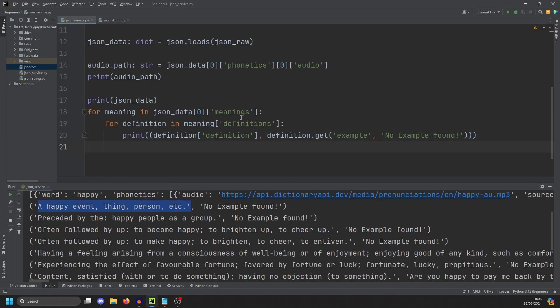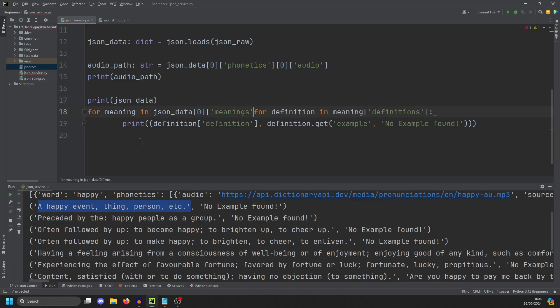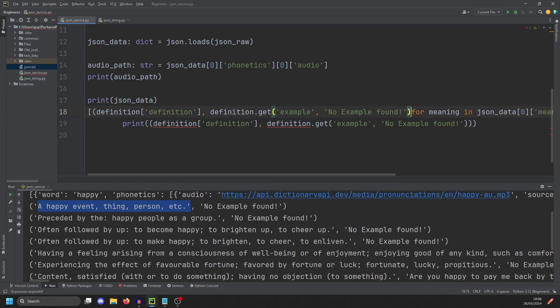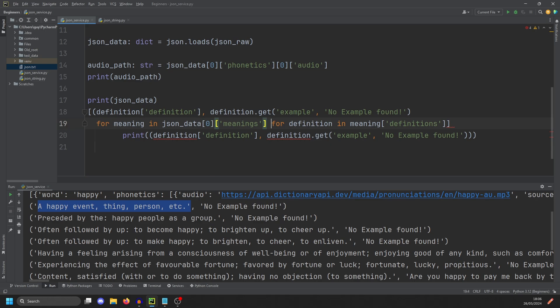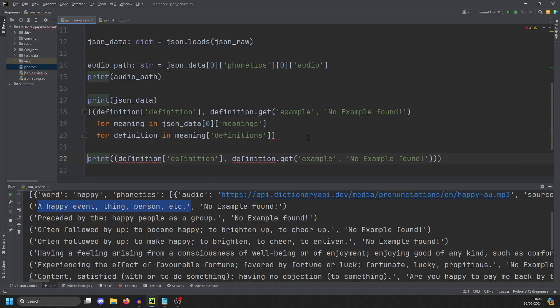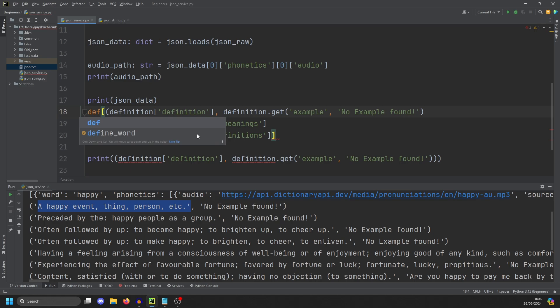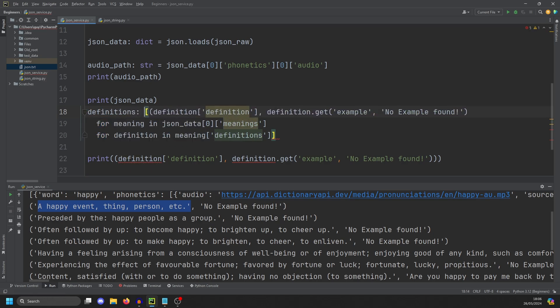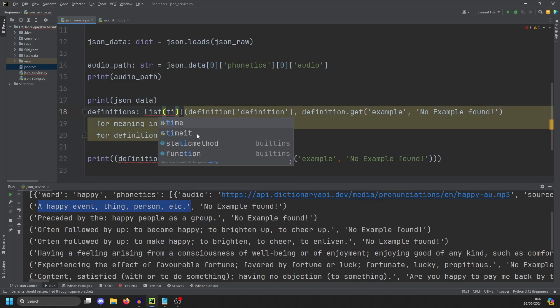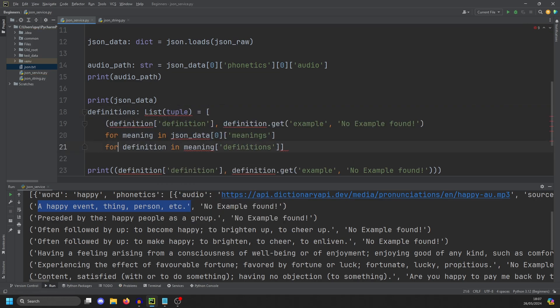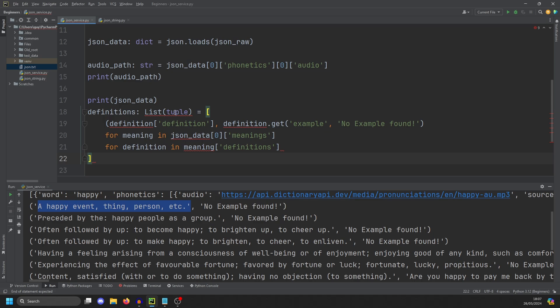Now we're going to convert this to a list comprehension because it will be faster. The easiest way to do this is to take this, put that on the end and wrap it in brackets. And then we're going to take our definitions here as a tuple and put them at the beginning. And then so this is more readable. We'll just dump this onto multiple lines. And then we need to give this a name. Let's call it definitions. And it's going to be a list of tuples. And I'm just going to clean this up some more.